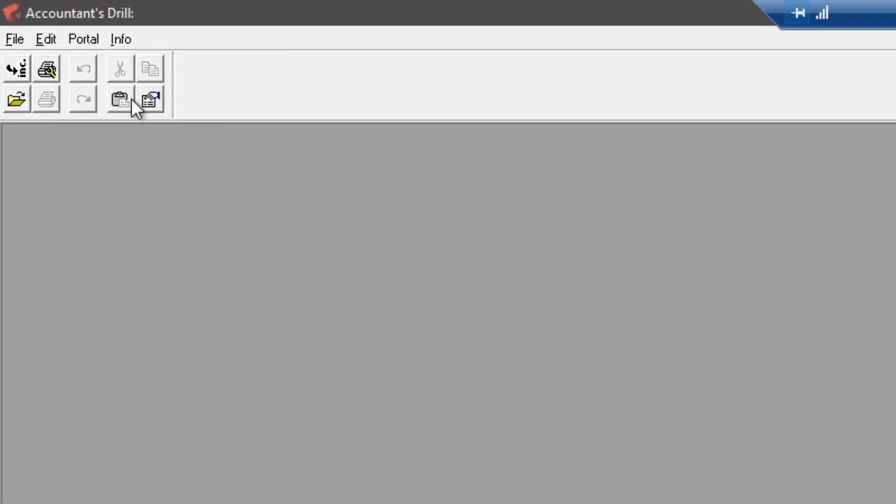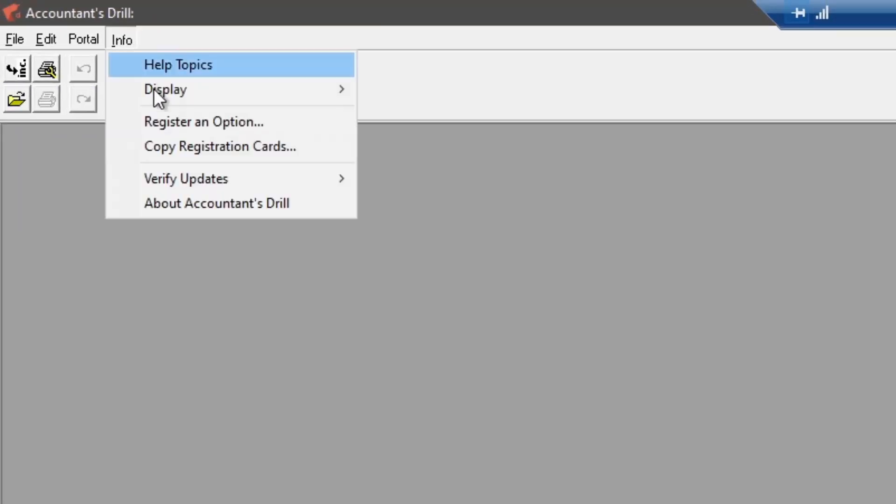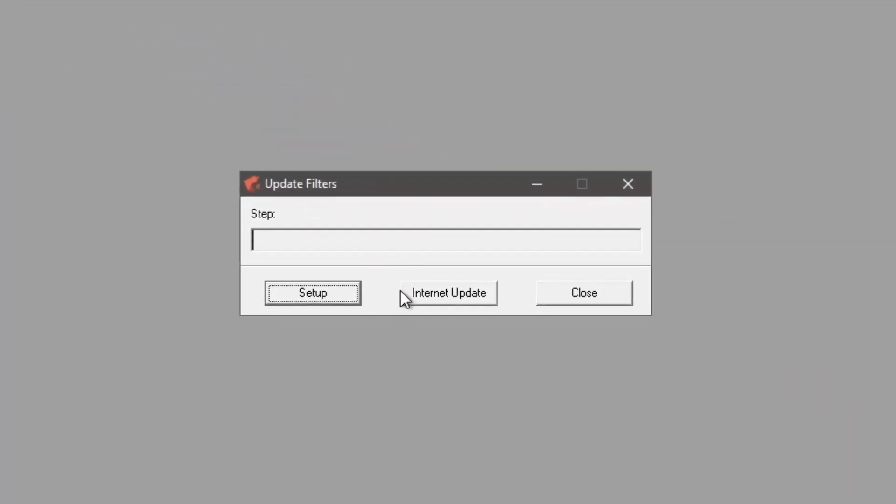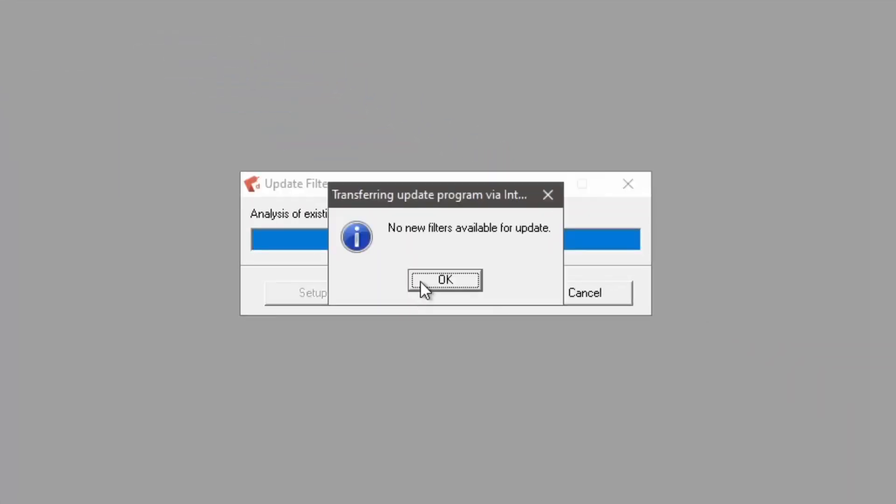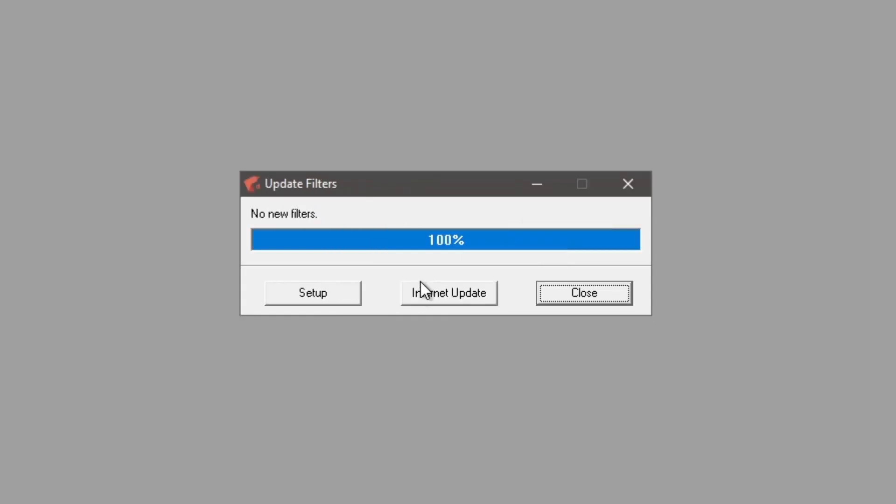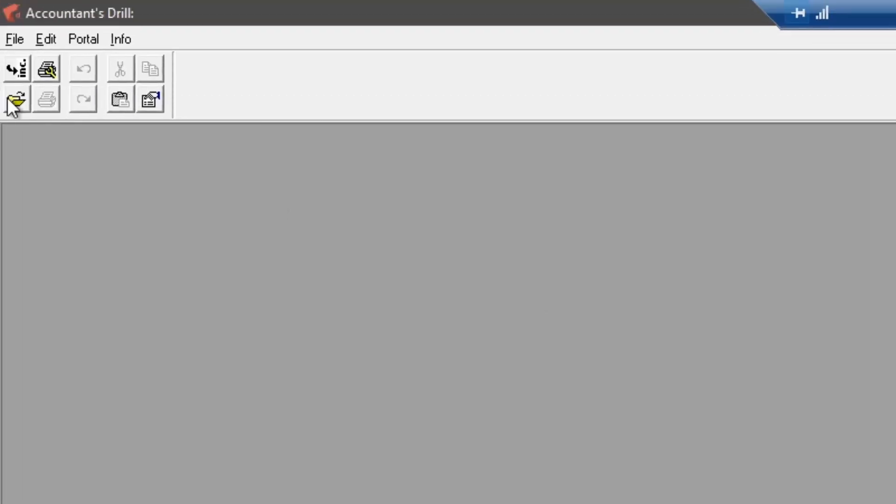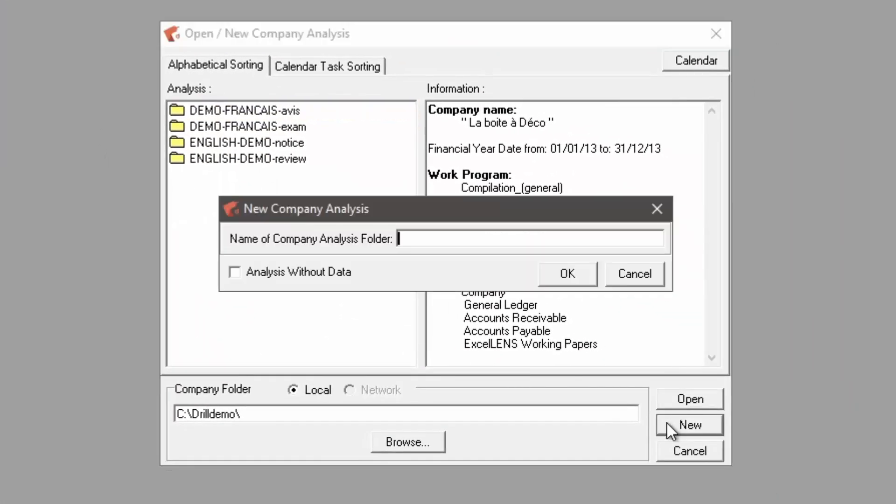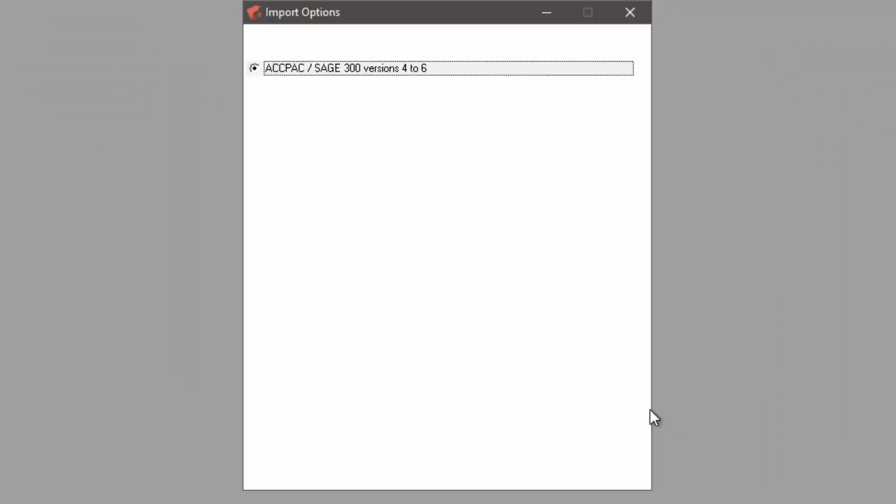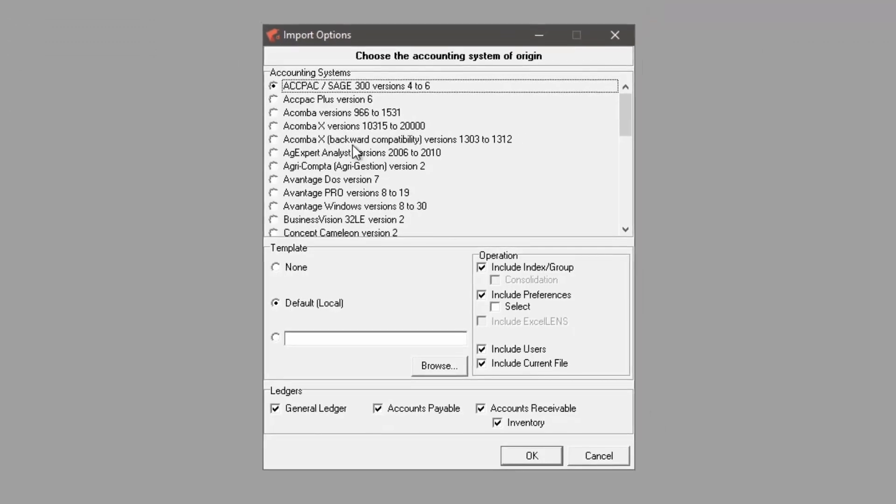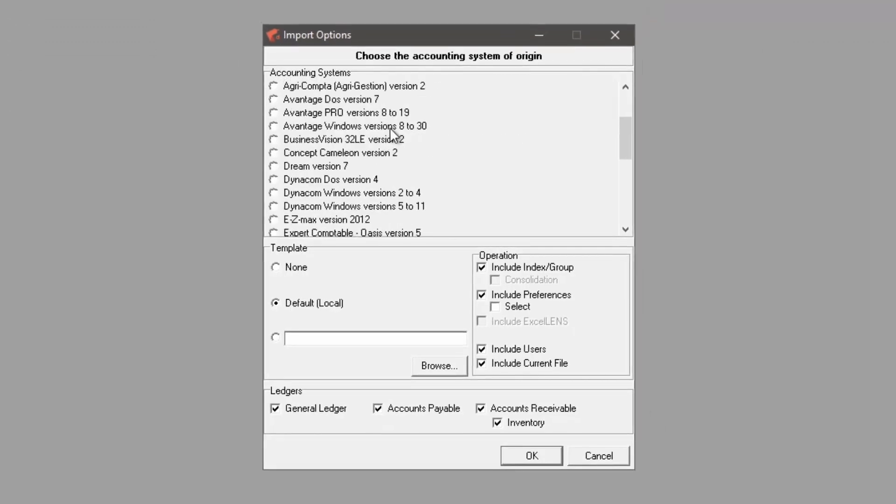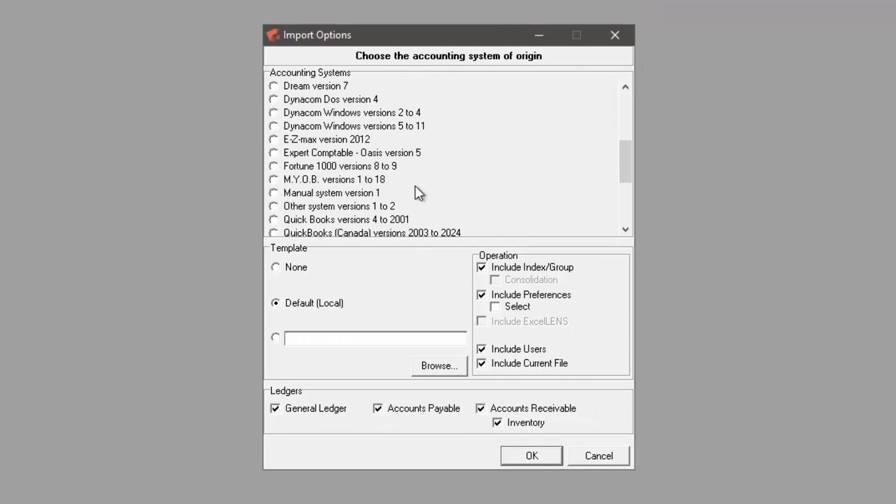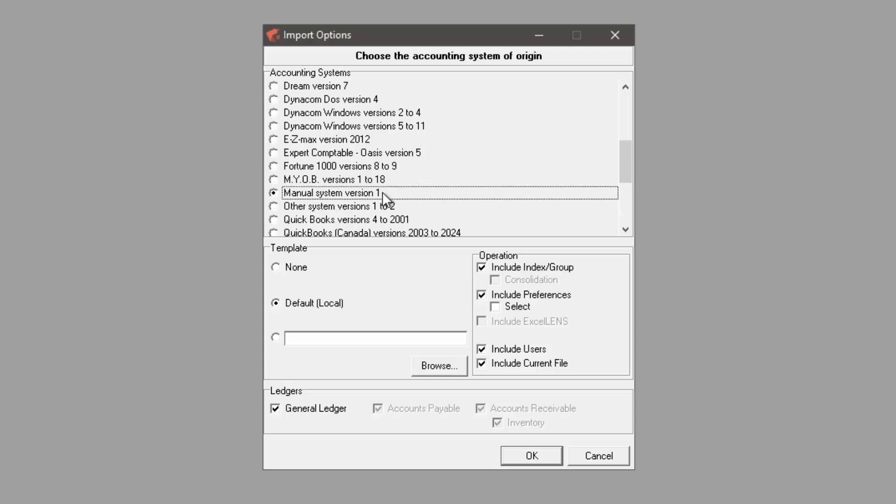Before you proceed to import data into Drill, make sure to update the filters to ensure you have the most recent data import filters version. It's also possible to import a trial balance and, if available, a list of transactions from an Excel spreadsheet with the import option Other System Versions 1 to 2, or manually enter a trial balance with the import option Manual System Version 1.